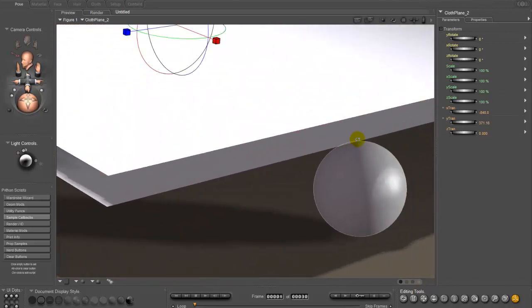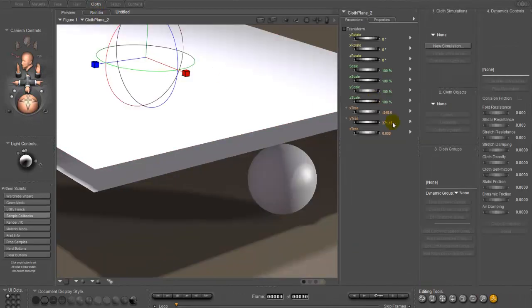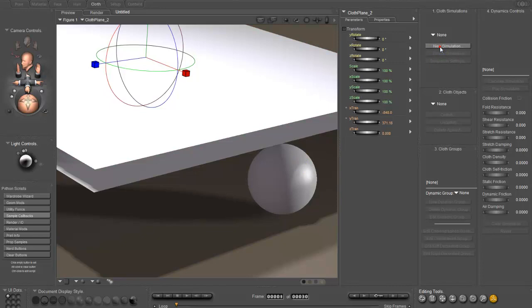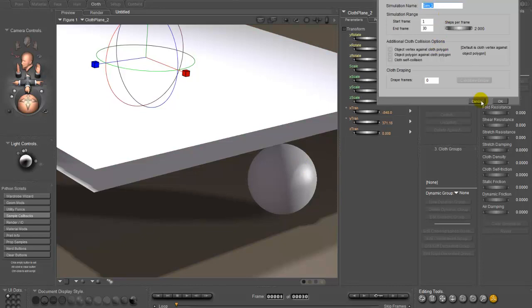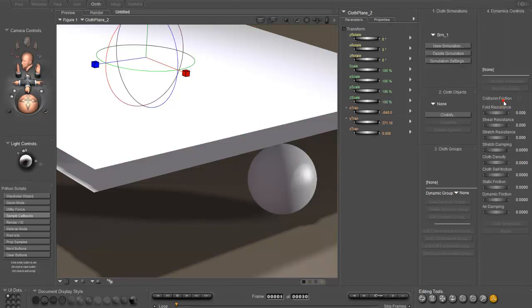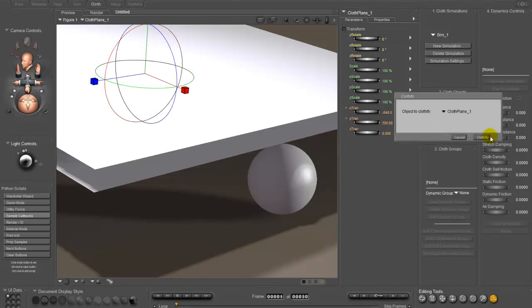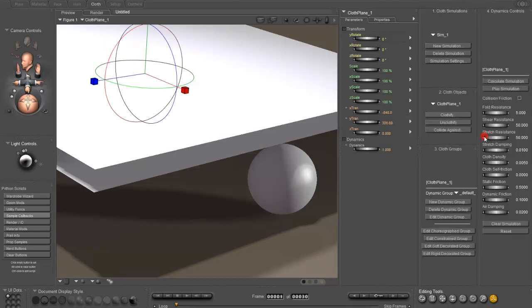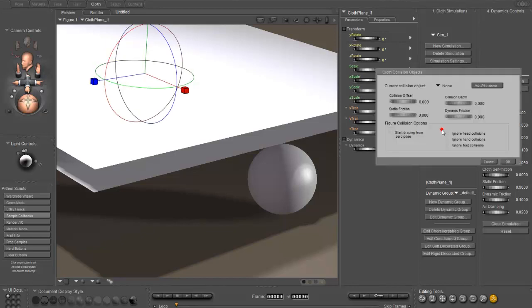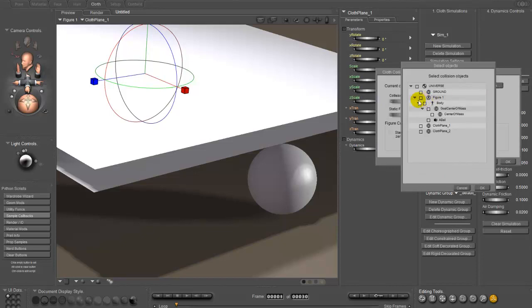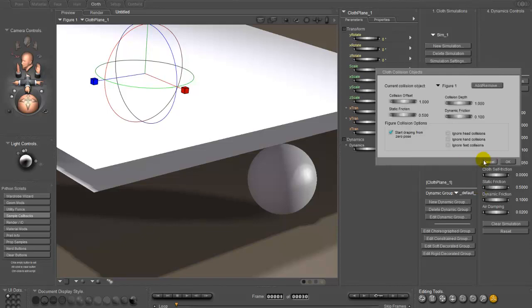So what we need to do is we want to hook these vertices right here so they're constrained to the ball. So let's go into the cloth room and do that. New simulation. And we're going to clothify plane one. And it's going to collide against, you'll note that the ball is now a figure, a ball.